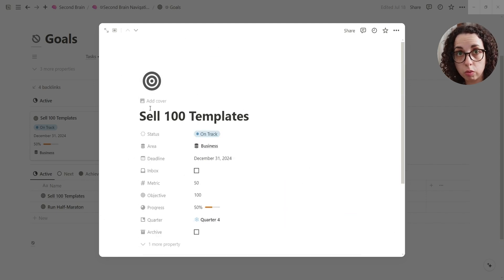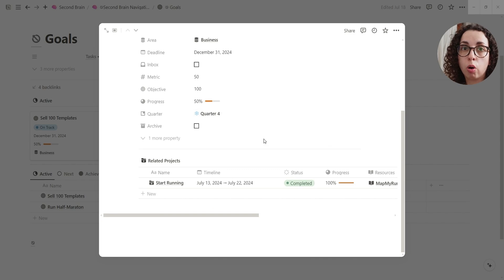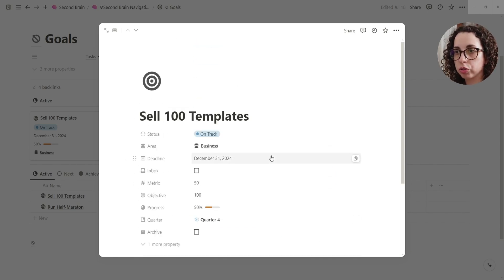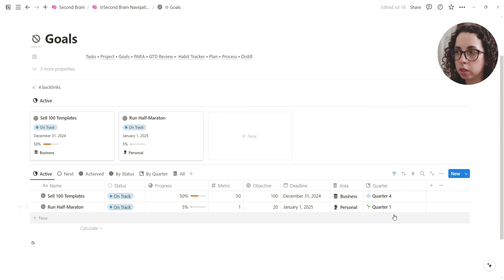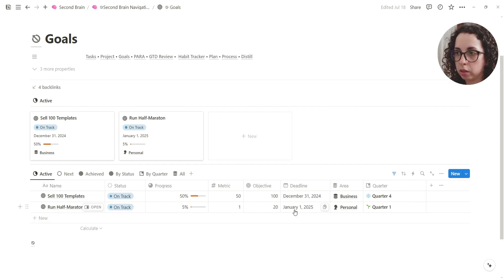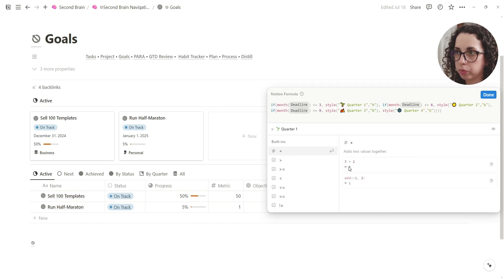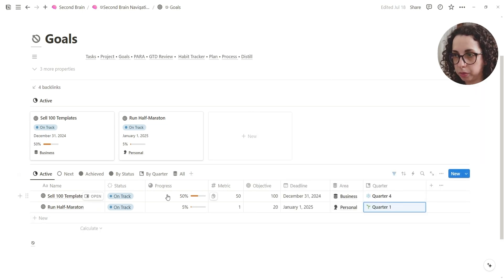To this specific goal, right? Of course, not all projects need to have a goal, but if they have, you can track here. Okay, so you see for example that because this is a different deadline, the quarter is changing. This is a formula, right? So it's going to automatically update.